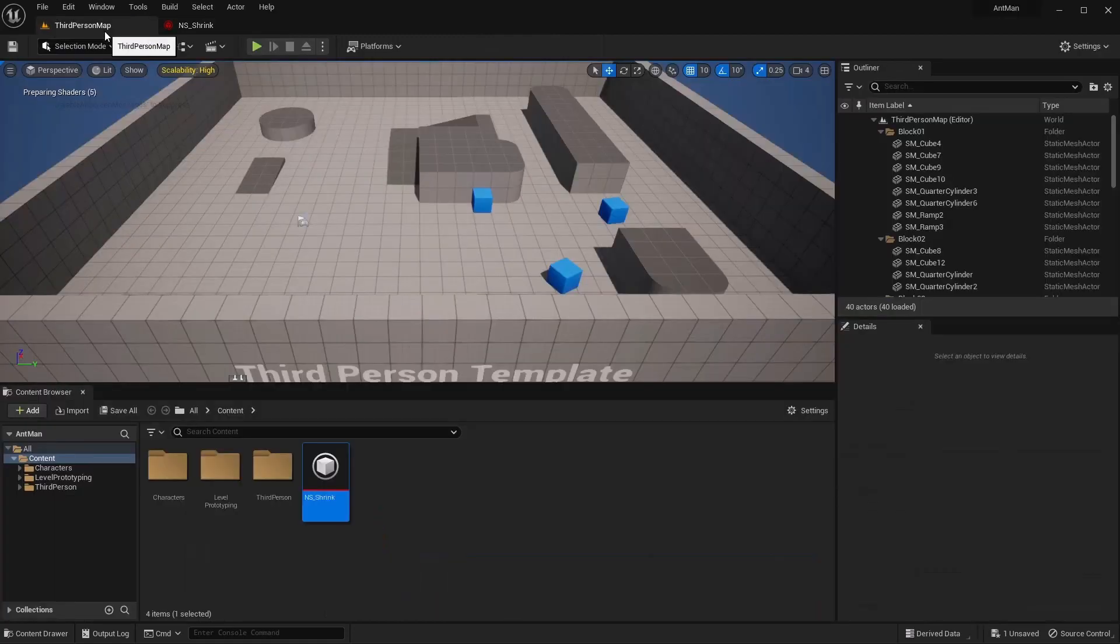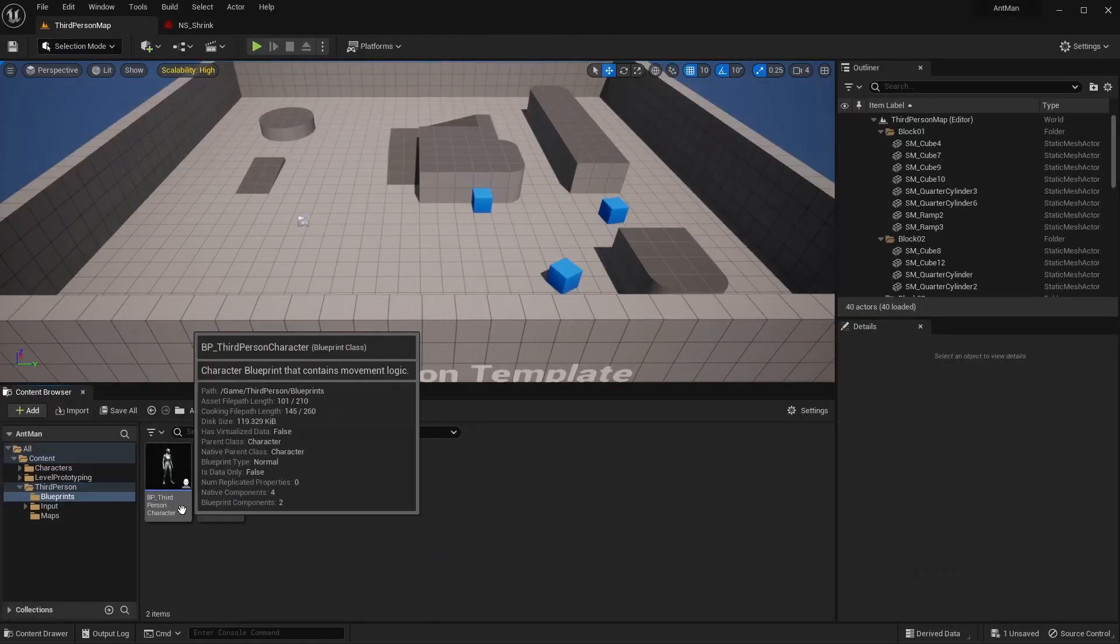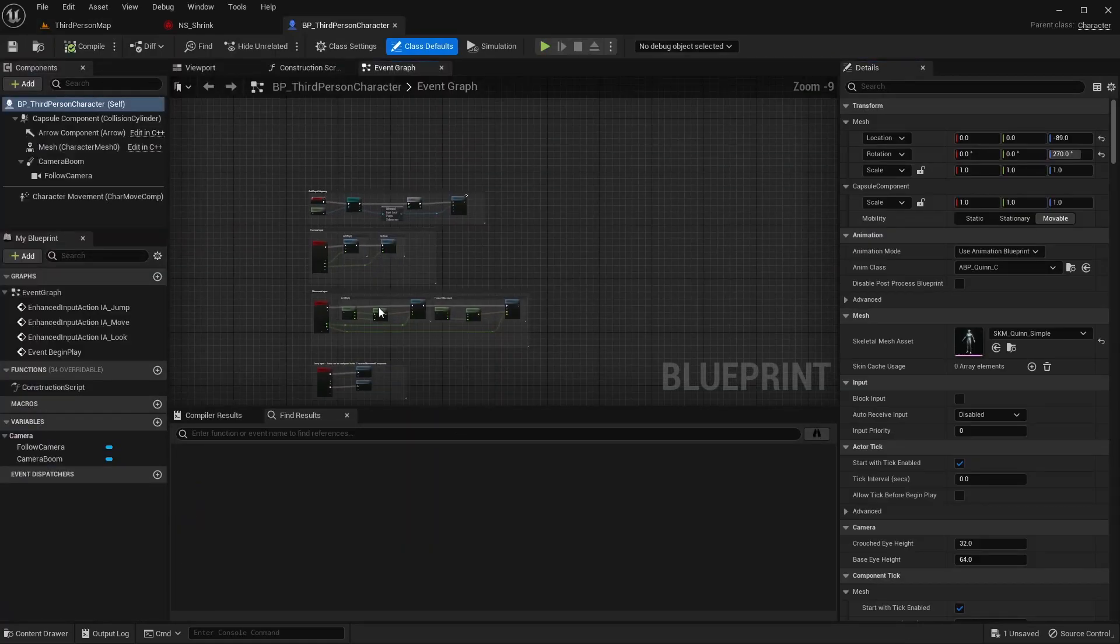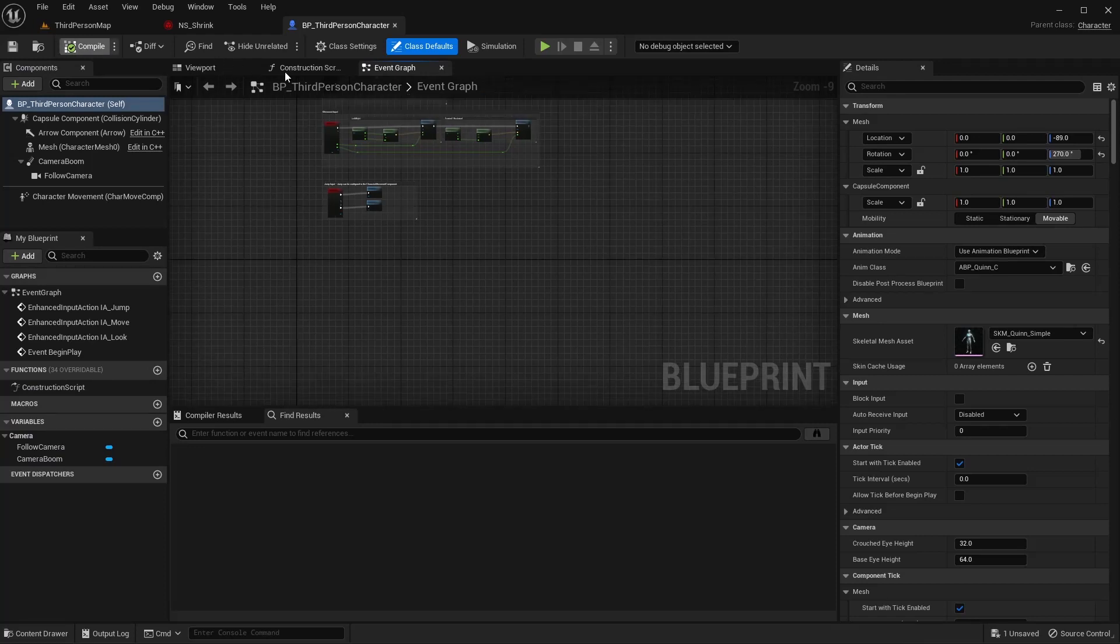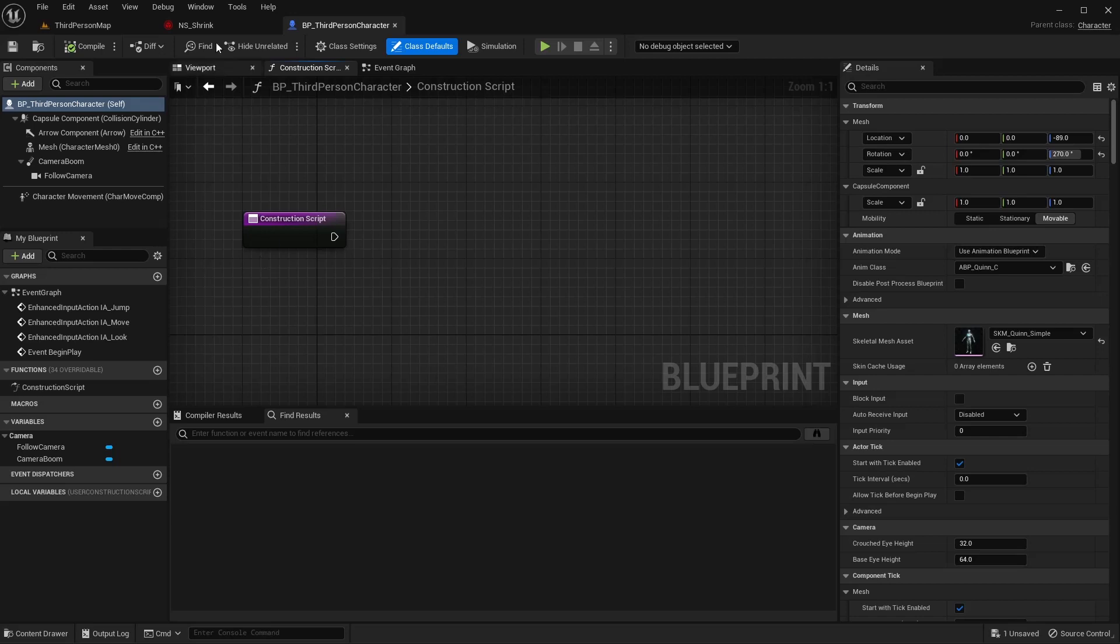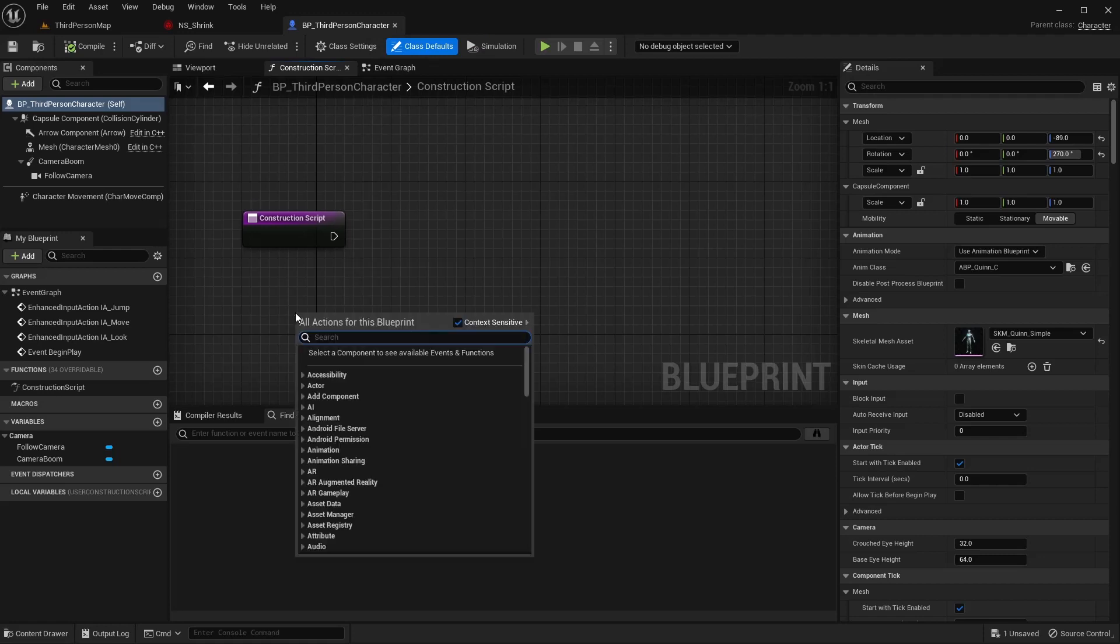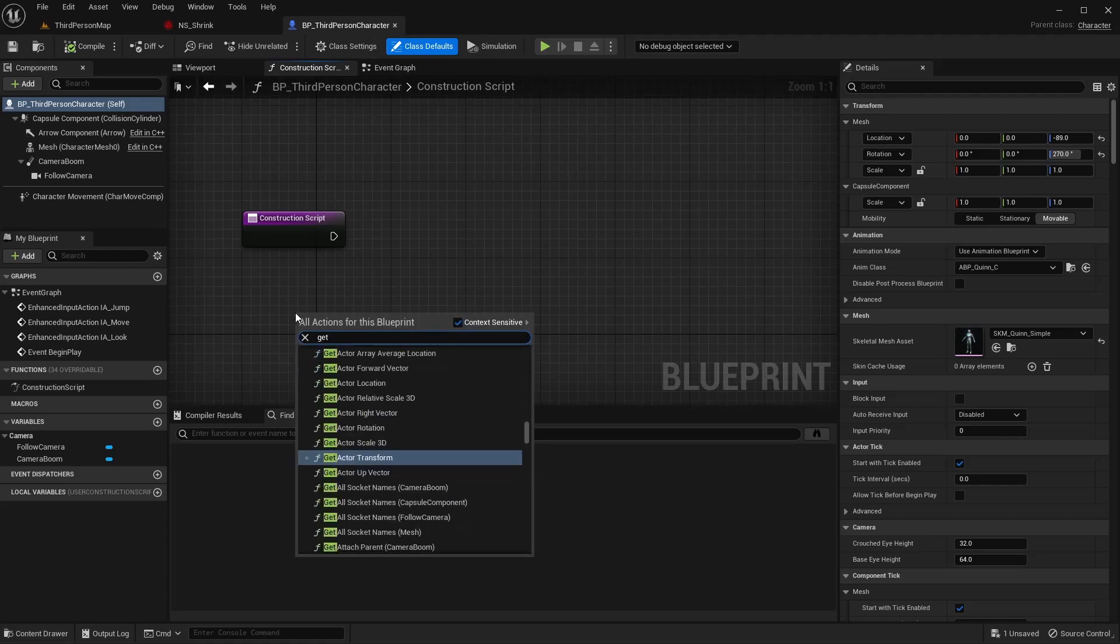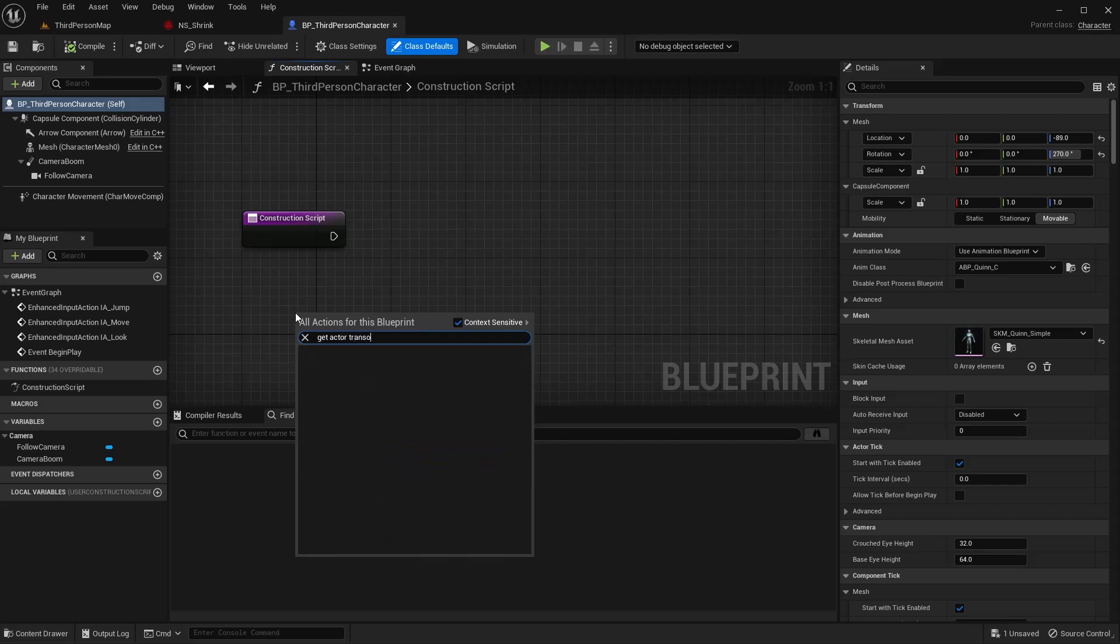So now we're going to jump over to our third person blueprint, or whichever blueprint that you're going to use this in. And to start with, let's jump over into the construction script here. And what we want to do here is when this actor starts up or begins in the game, we want to set its original position so that we can refer to it later.